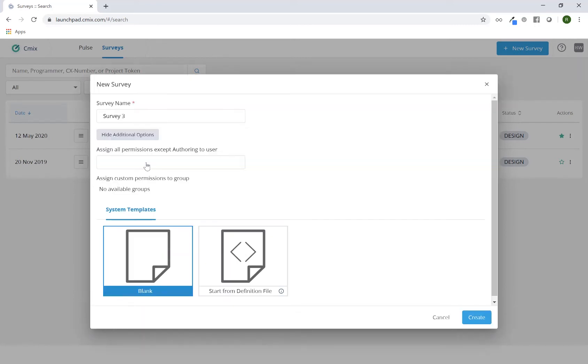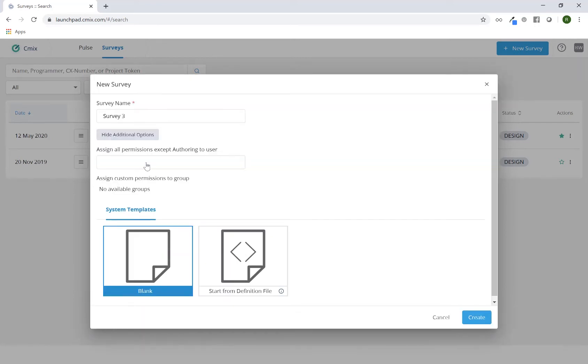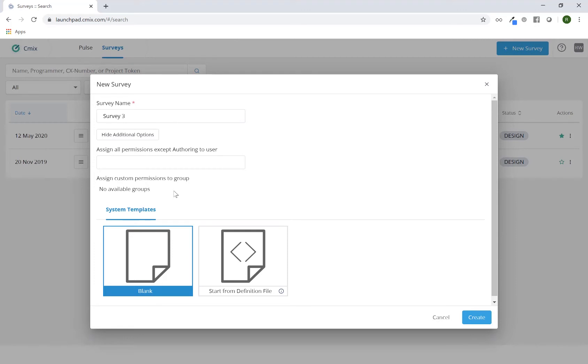If I do click on it, this will give you the ability to grant permission to specific users or groups. In this particular case, I don't have any available because none exist. You do not have to do this at this particular time as you'll still be able to grant permissions to this project in a variety of other ways.